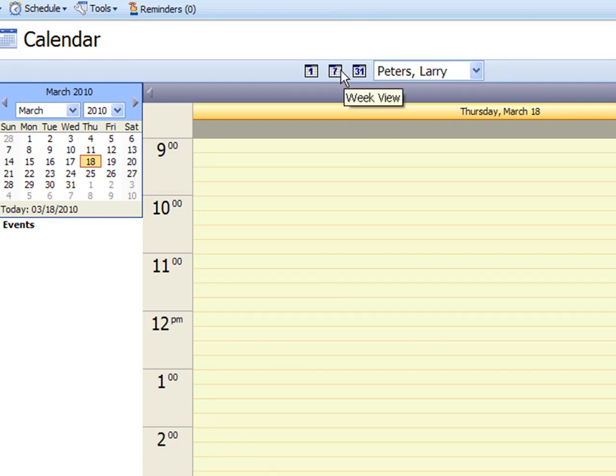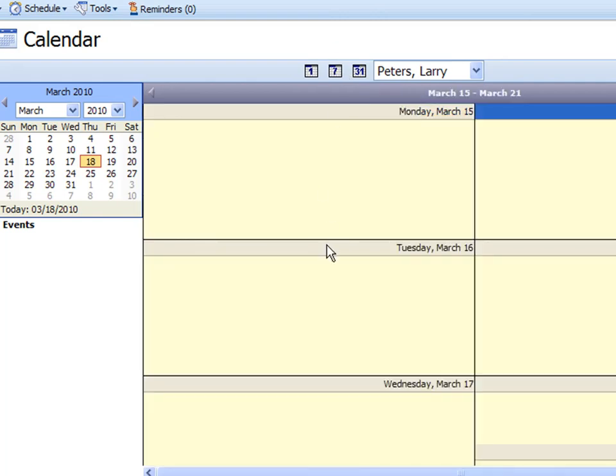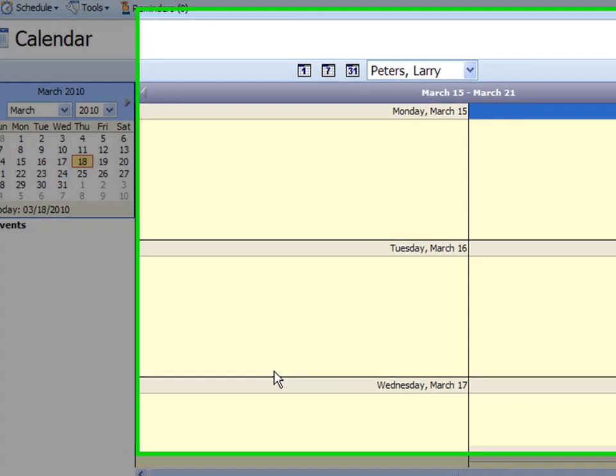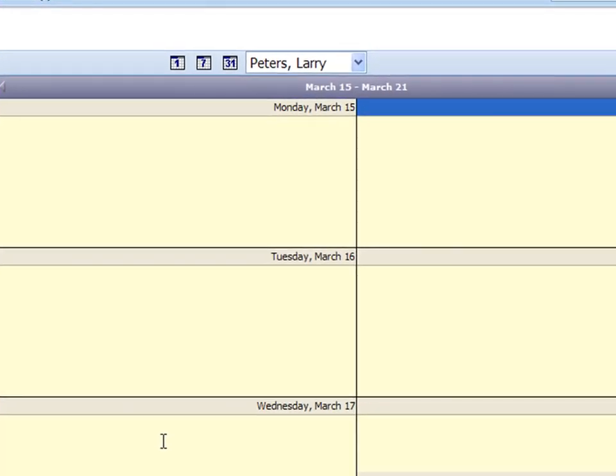Or the one with the seven on it, that's a week view. If I click on that you'll see that we see the entire week there.